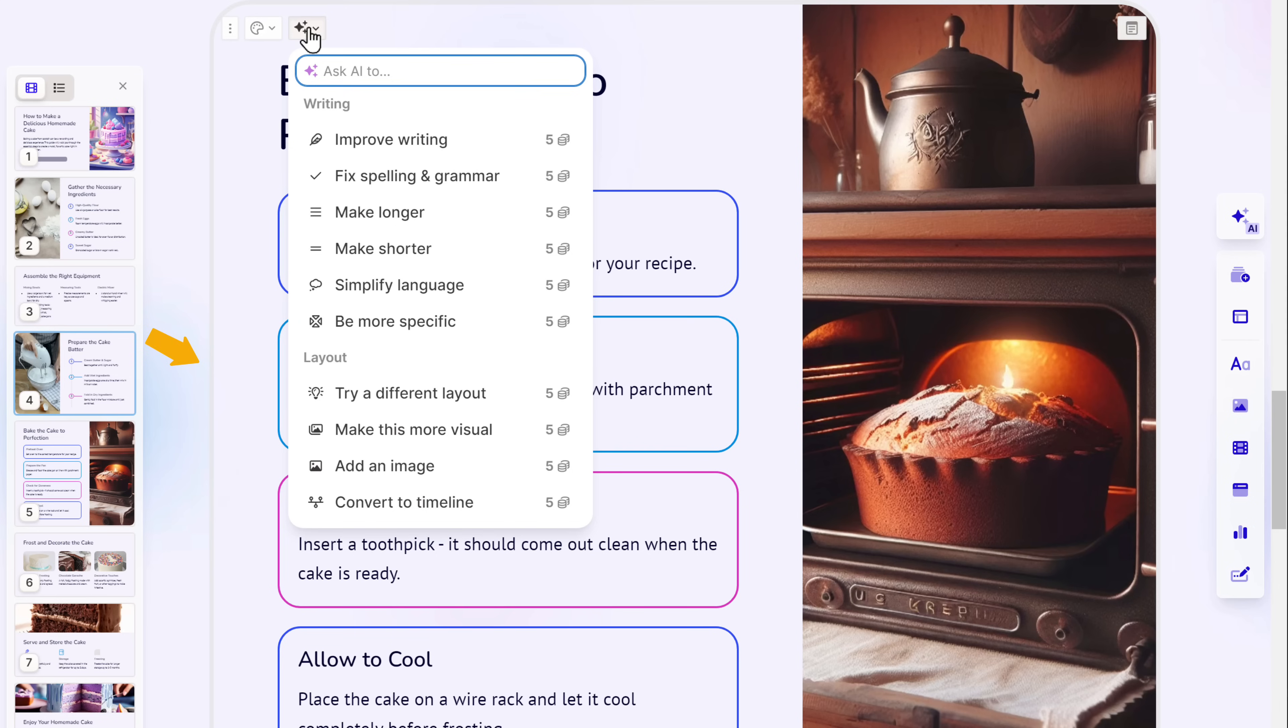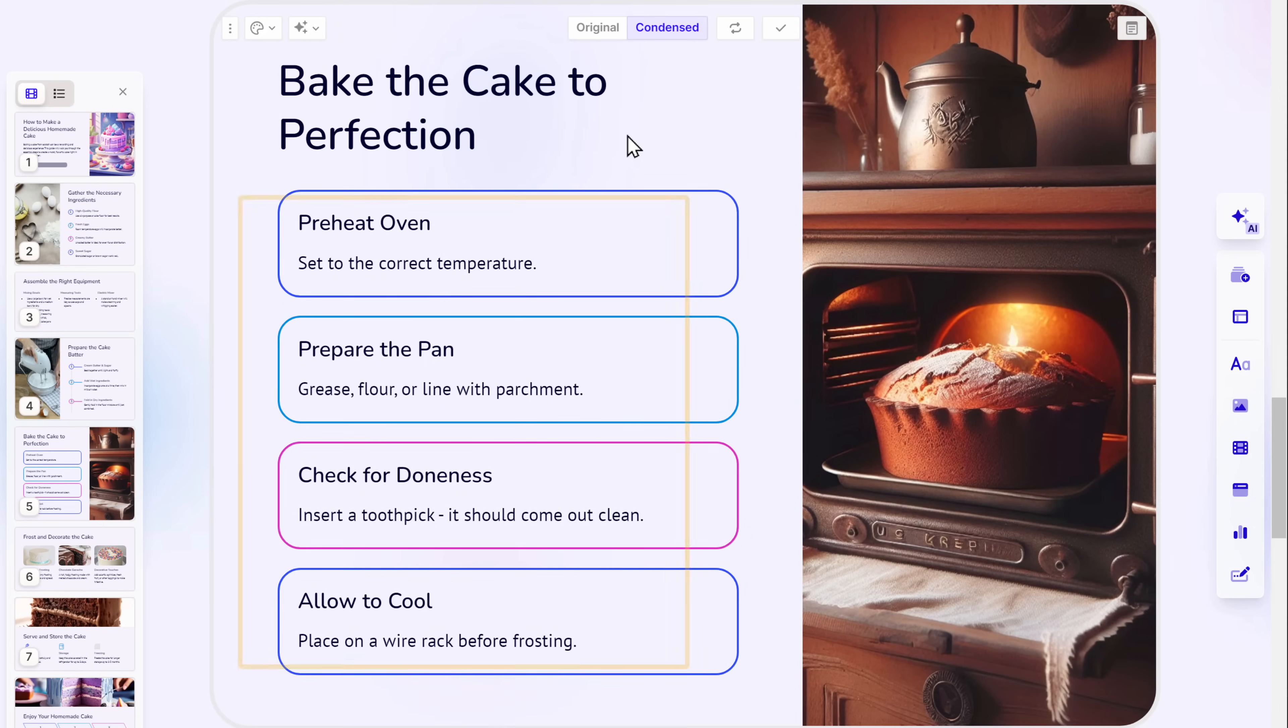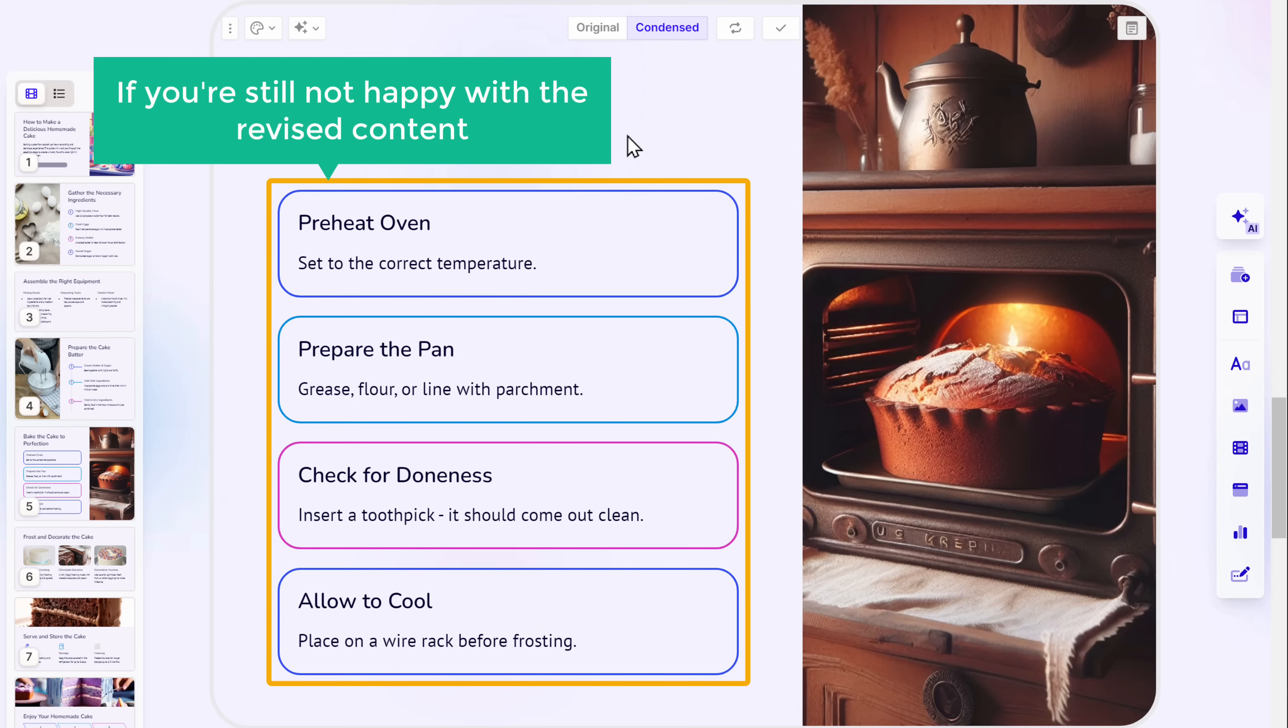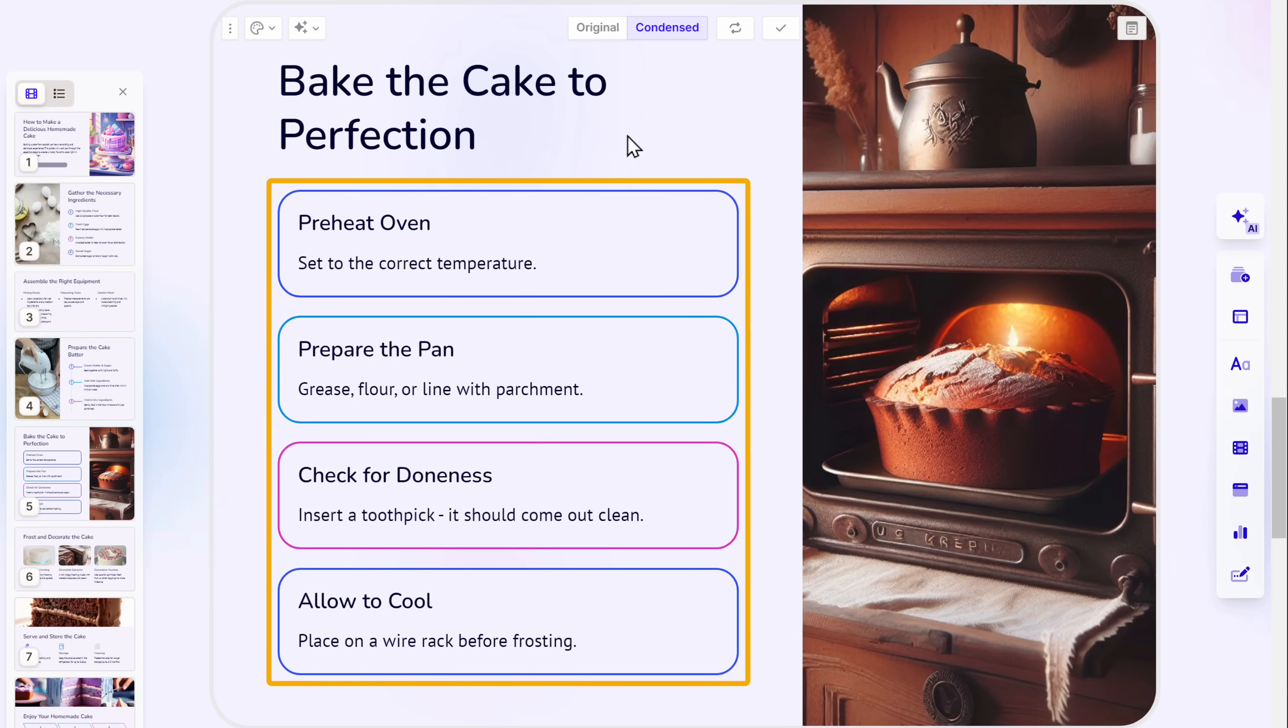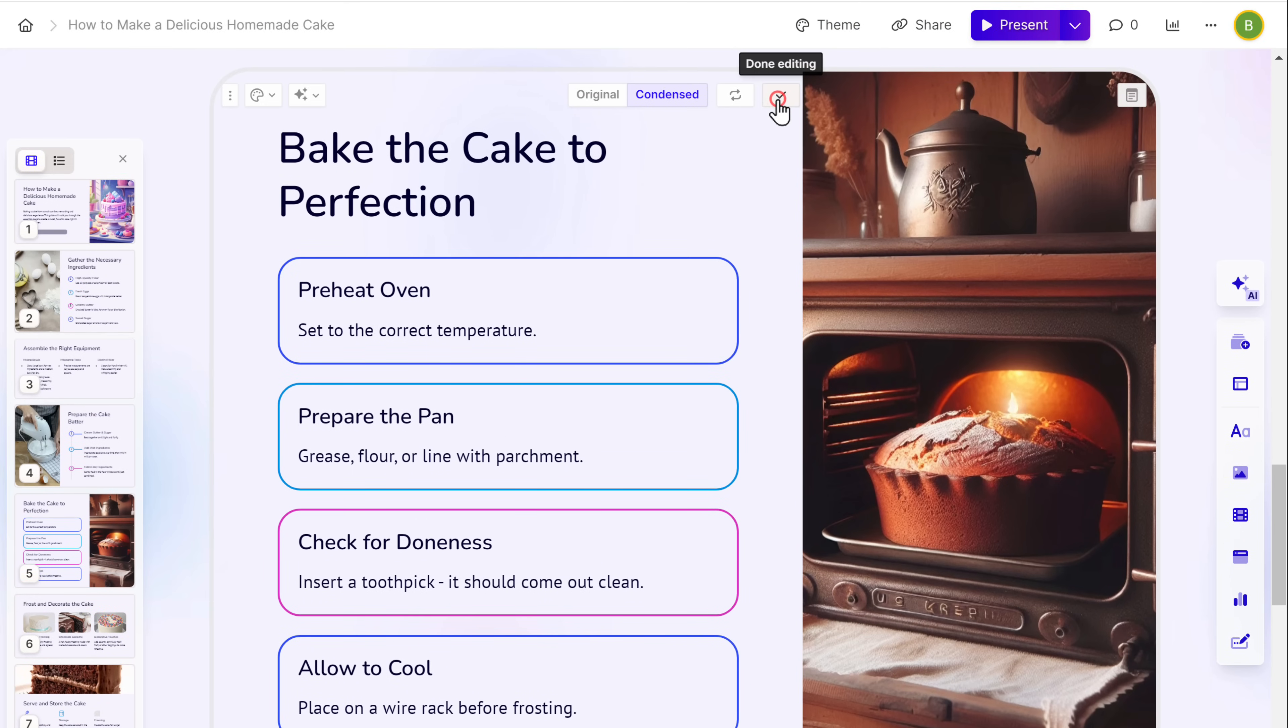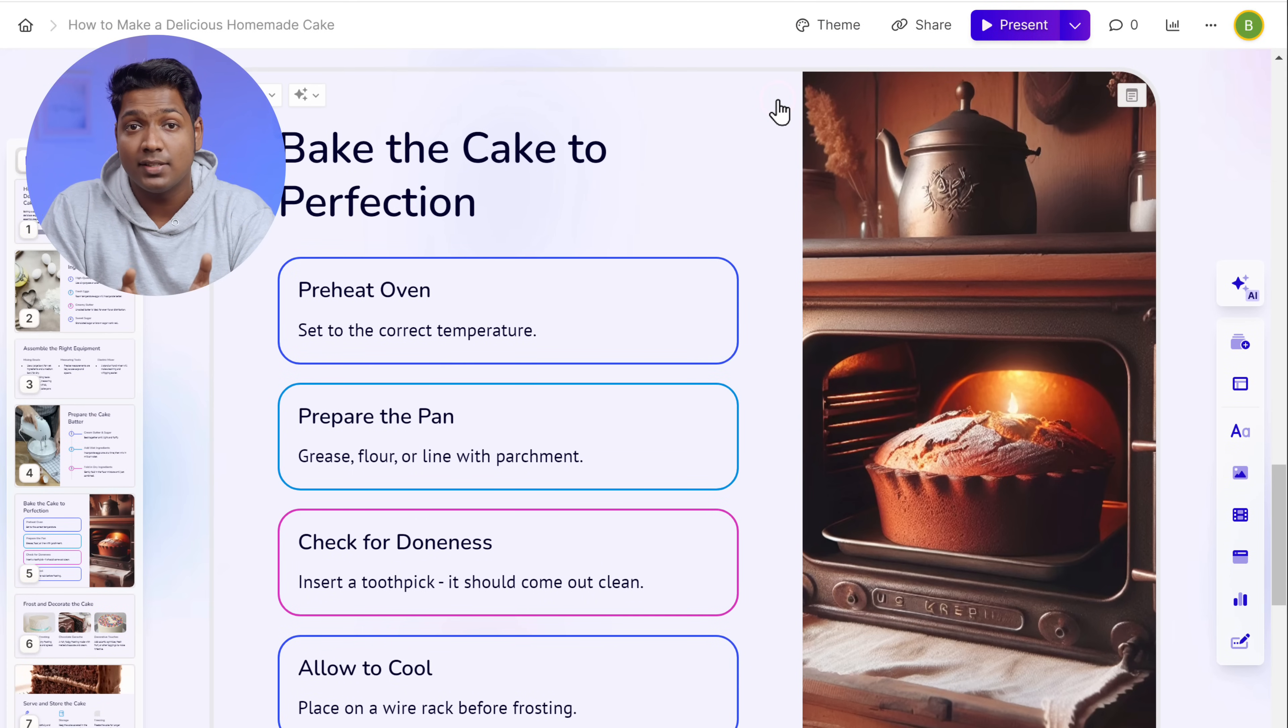As I want to shorten this content, let's go ahead and click on make shorter. And just like that, Gamma AI has shortened the text, making it clear and to the point. If you're still not happy with the revised content, you can easily regenerate it by clicking here. Once you have shortened the content, click here and it's done. In the same way, you can use these Gamma AI features for the other slides too.